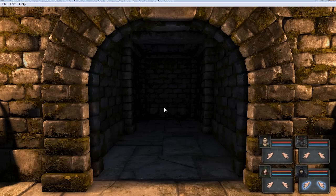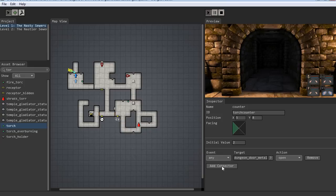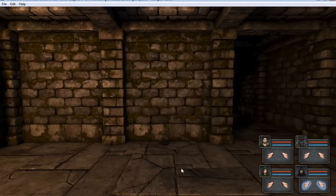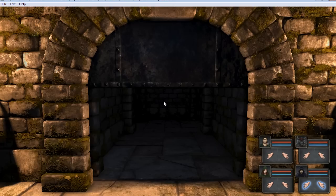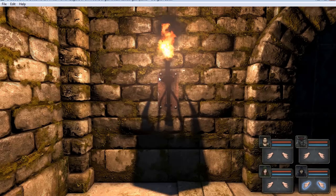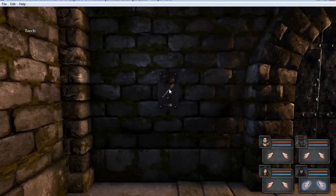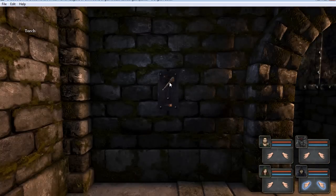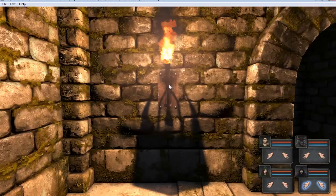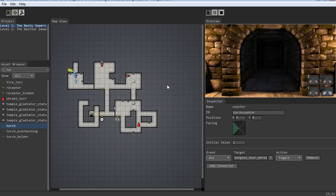We can take the torch back out and it doesn't matter because we set the door to open permanently. What we could do is, with the counter selected, set it to any and toggle. Therefore, when the torches are in and it opens the door, if you take a torch out, the door will close again — they both have to stay in. If you take them both out and switch them, that's fine. The counter keeps track of whether the torches have gone in or out, and you have to leave the torches there because it's toggling the door. It just depends on whether you want the door to open permanently.